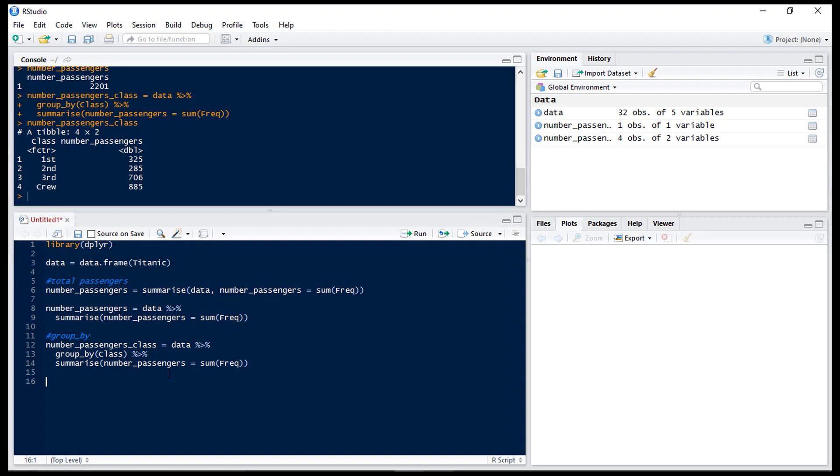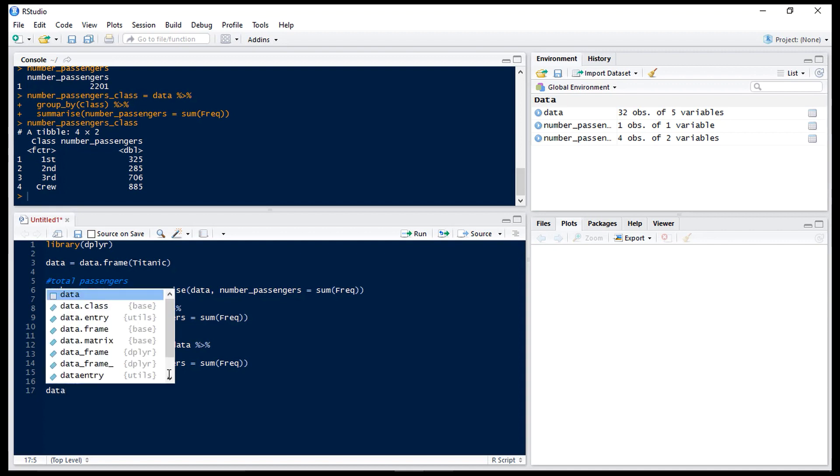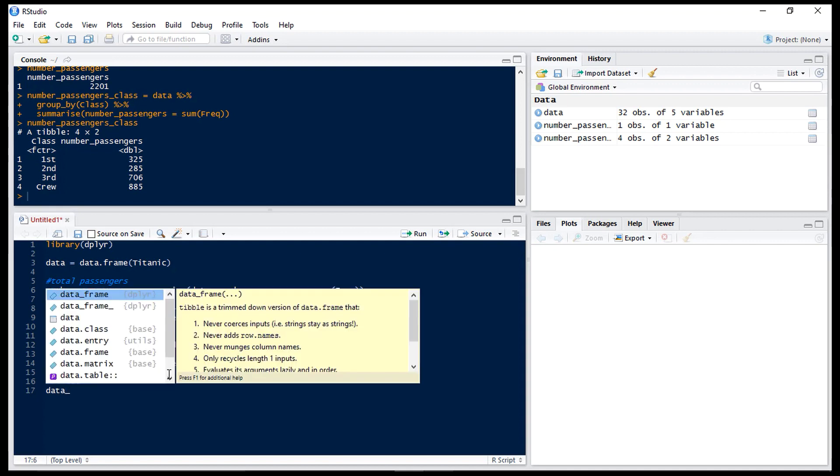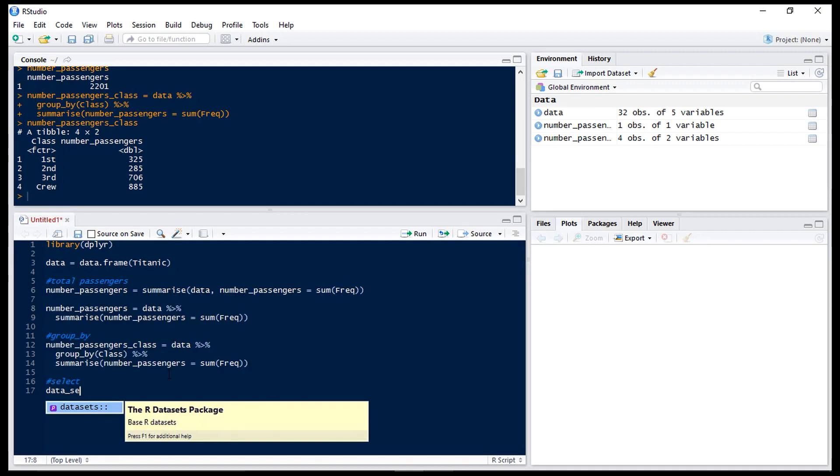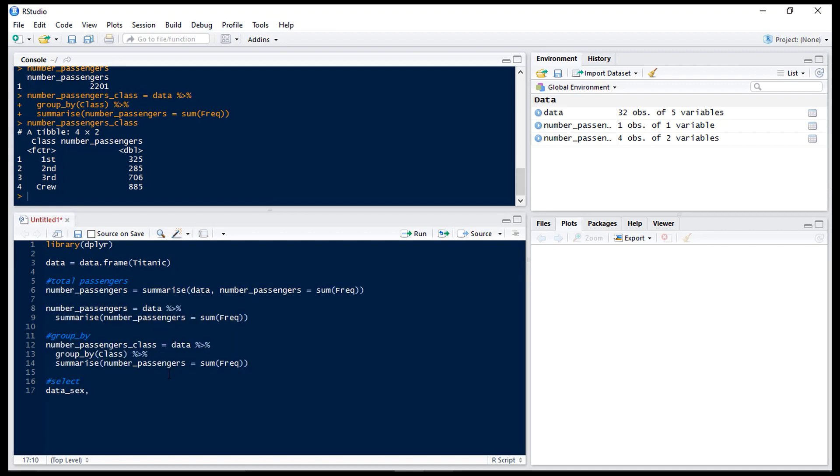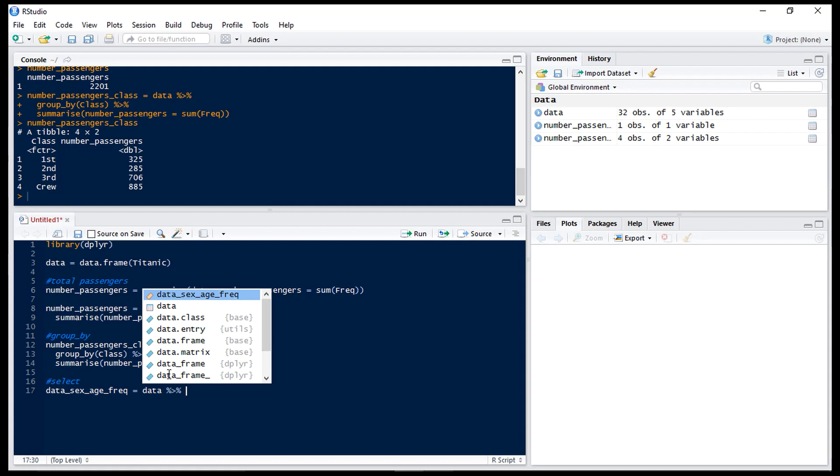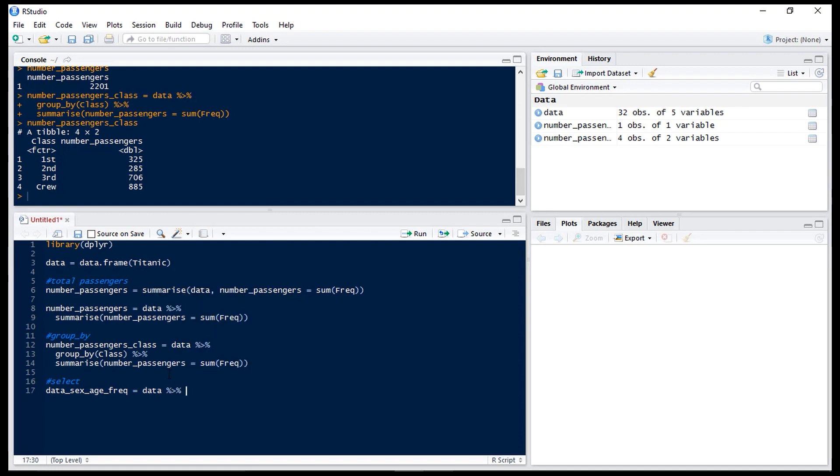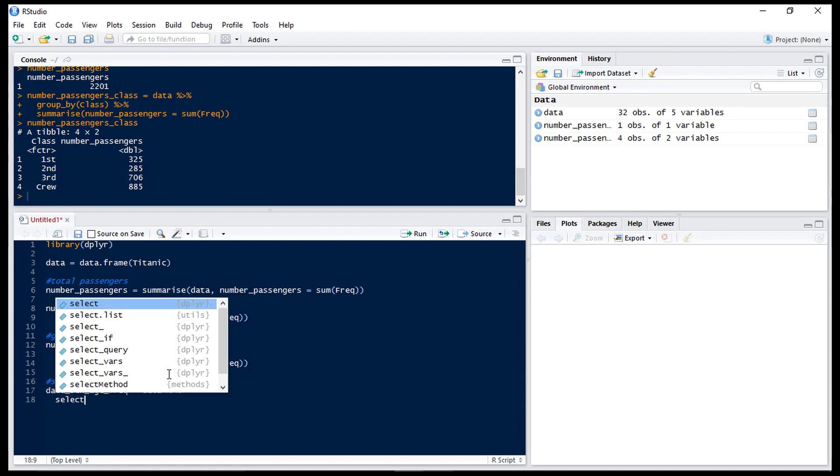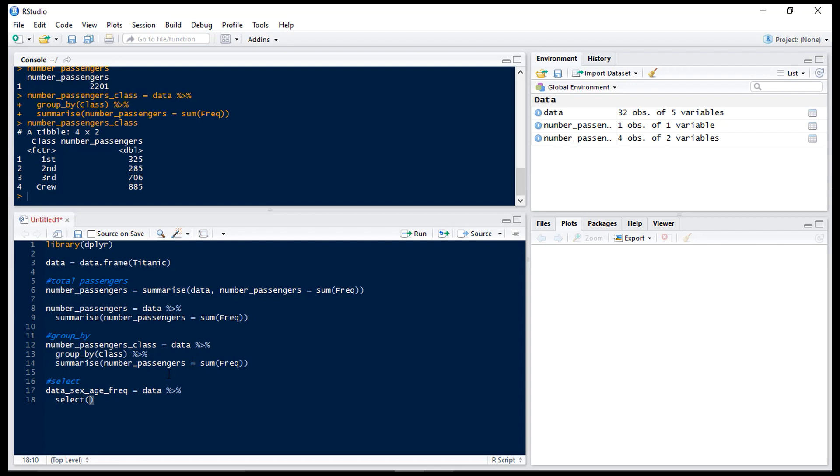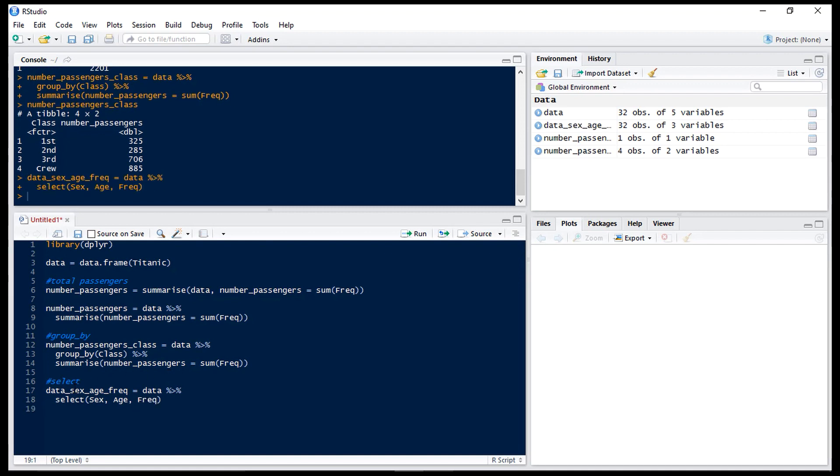Now we're going to look at select. Now this allows us to select just a few columns. So if we just want our data set with sex, age and frequency, we type data then put our pipe and then select the columns that we want. So we want sex, age and frequency. Now if we run that our new data frame will only have three columns.